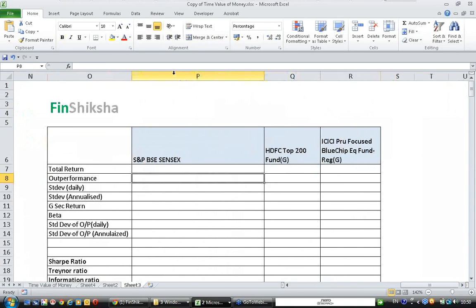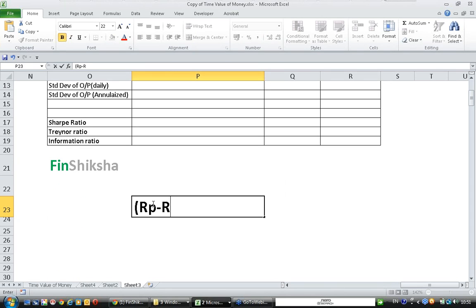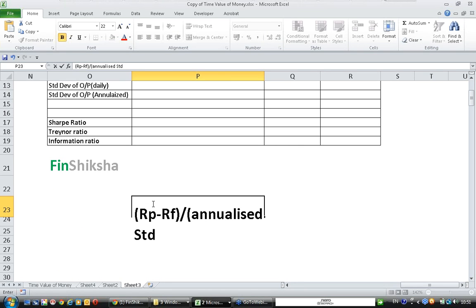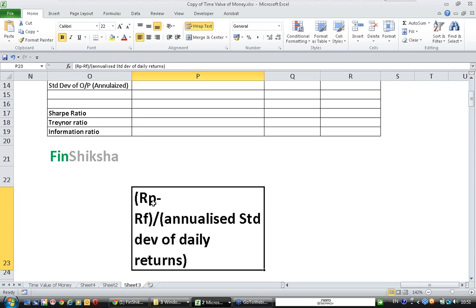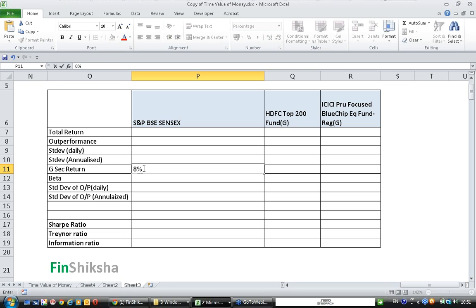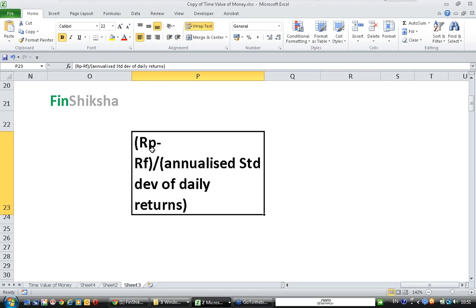We will start with calculating Sharpe ratio. The formula for Sharpe ratio is: Rp (return of the product) minus Rf (risk-free return), divided by the annualized standard deviation of daily returns. For Rf, we have the G-Sec return for the last year, which is 8.3%. We need to calculate the one-year return of the product and the annualized standard deviation.